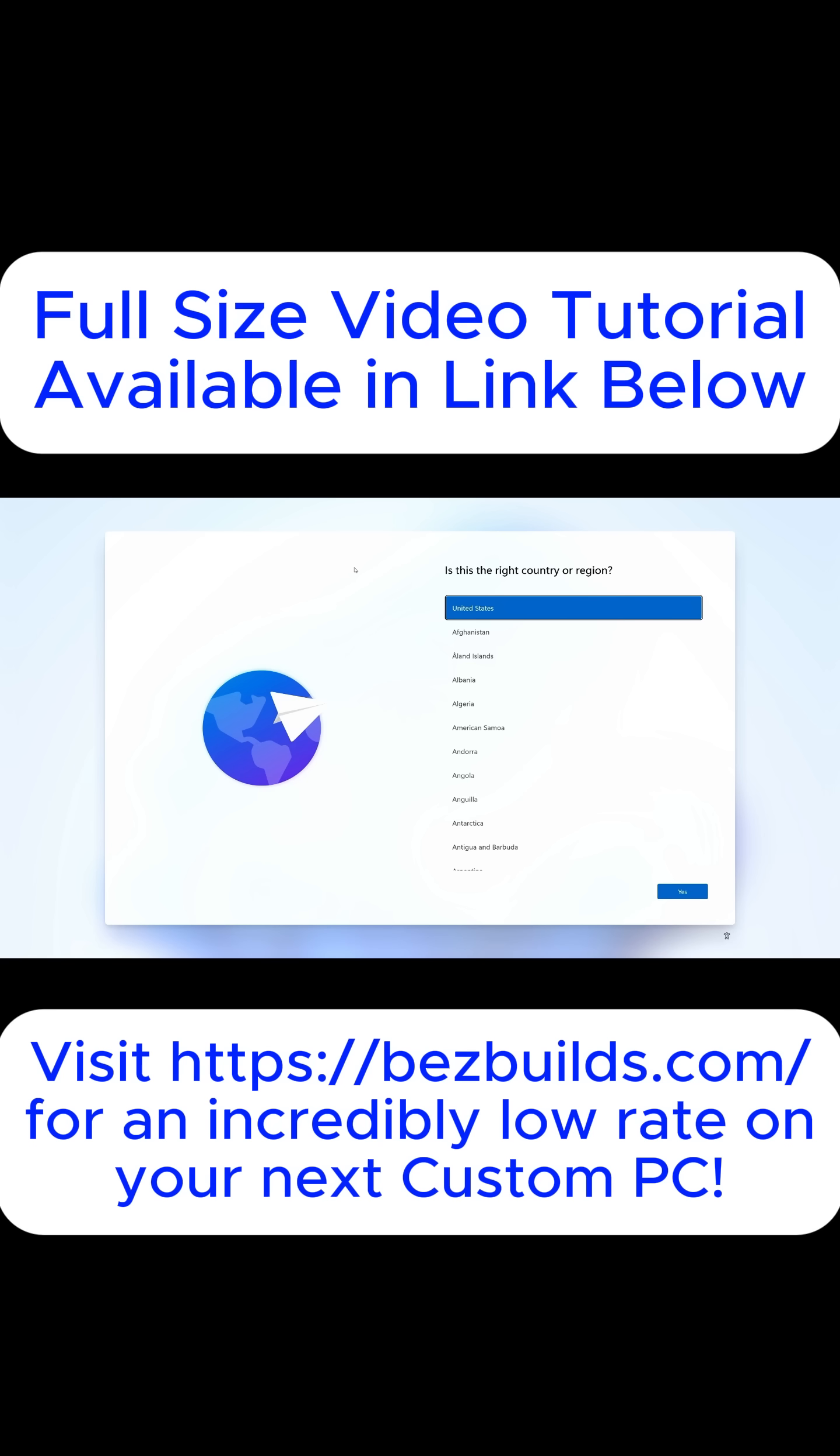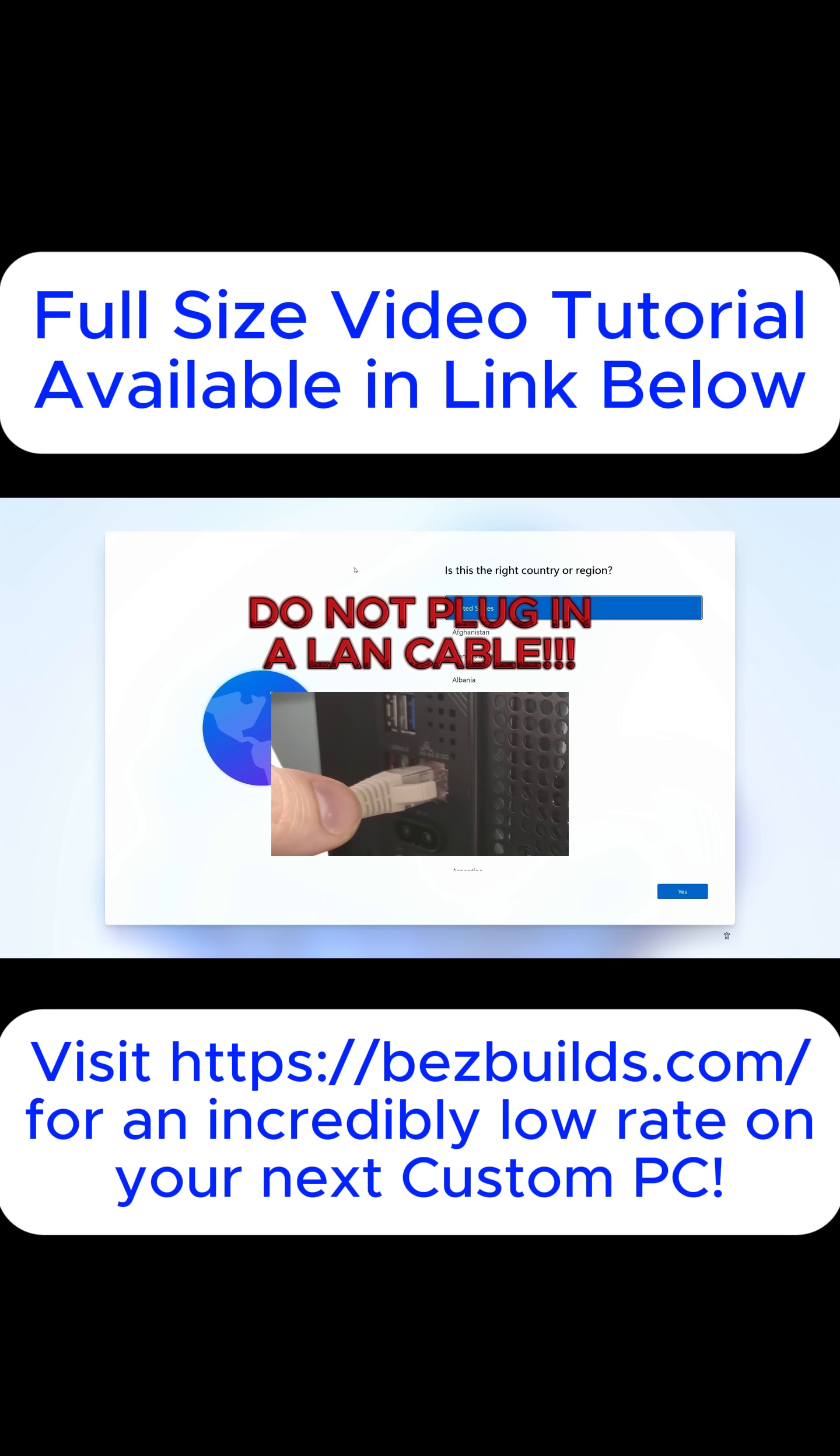So the first thing we need to do in telling Microsoft to f*** off is once you get to this screen, make sure you do not have a LAN cable plugged in.